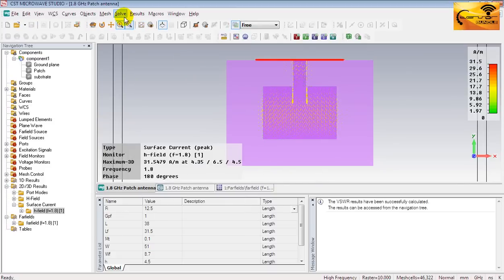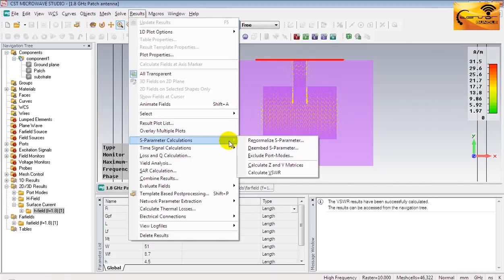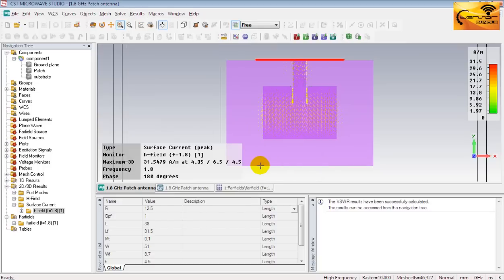I also want to calculate the impedance and admittance matrices. And you will see live messages in the message window about these calculations.